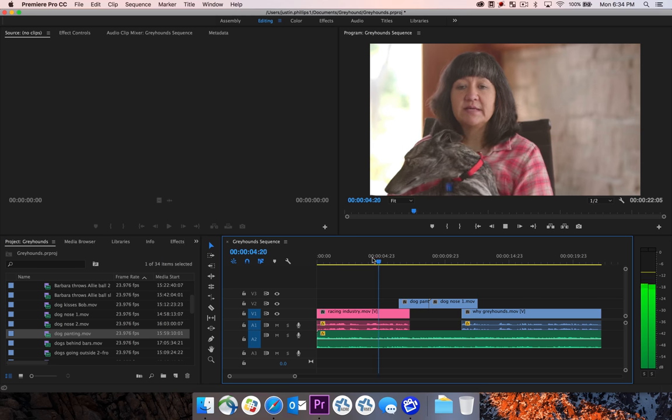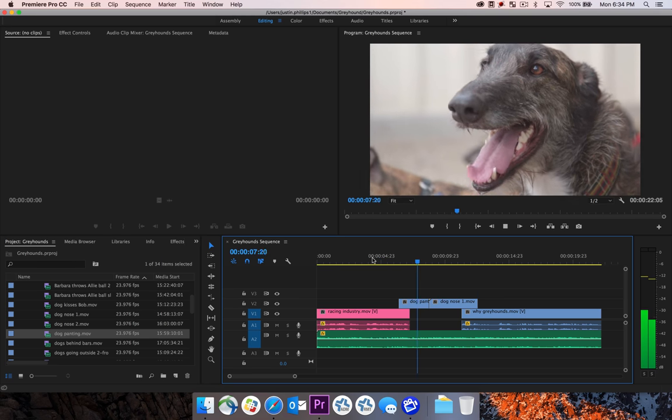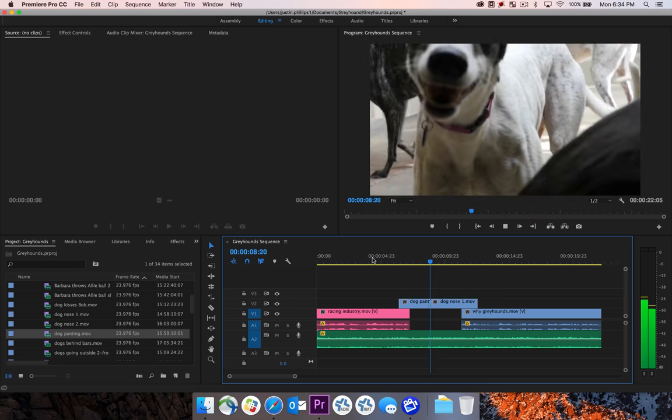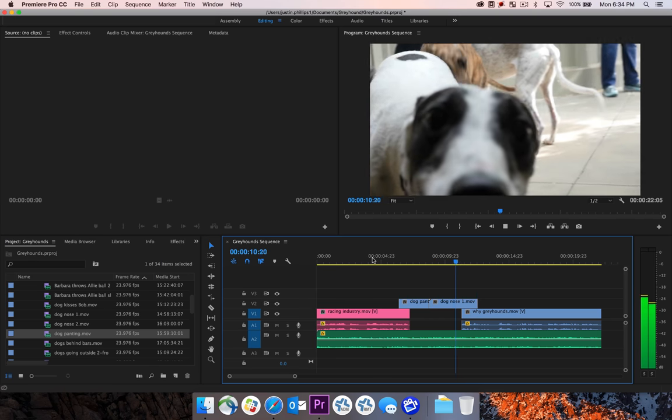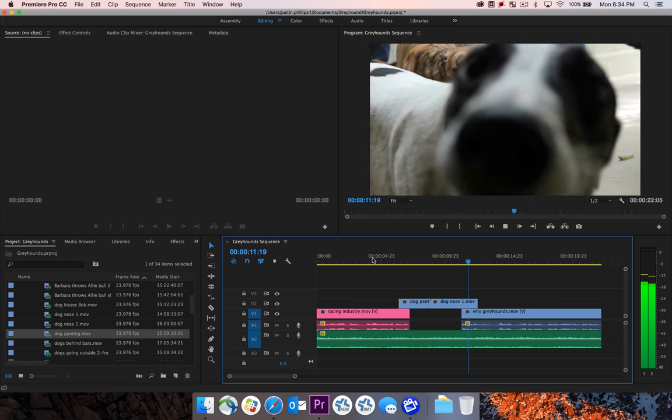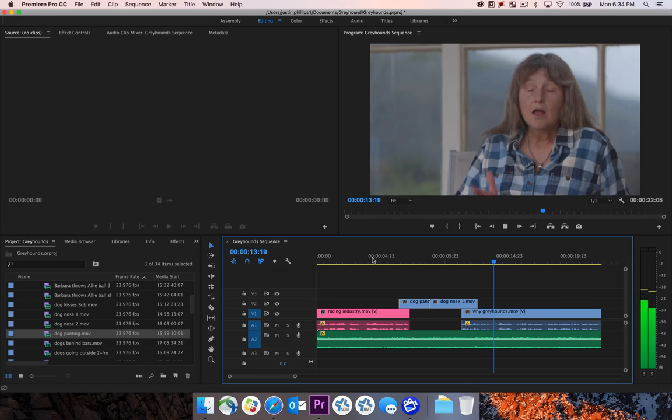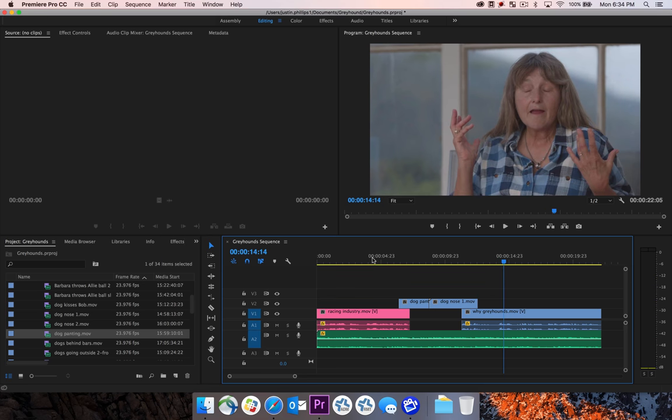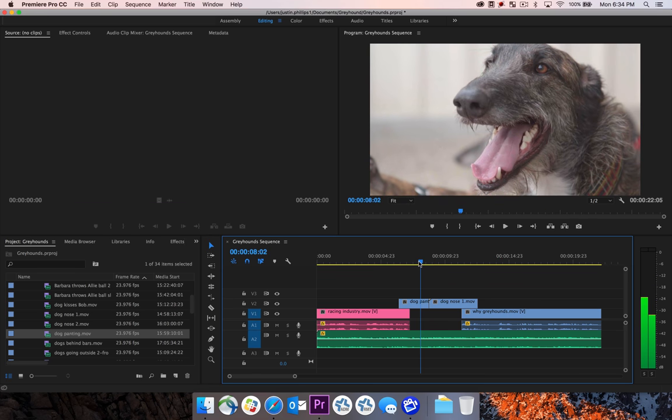Dogs tend to be a byproduct of the industry. They're like big couch potatoes. Okay, so I have this lull in here where I have this b-roll clip.